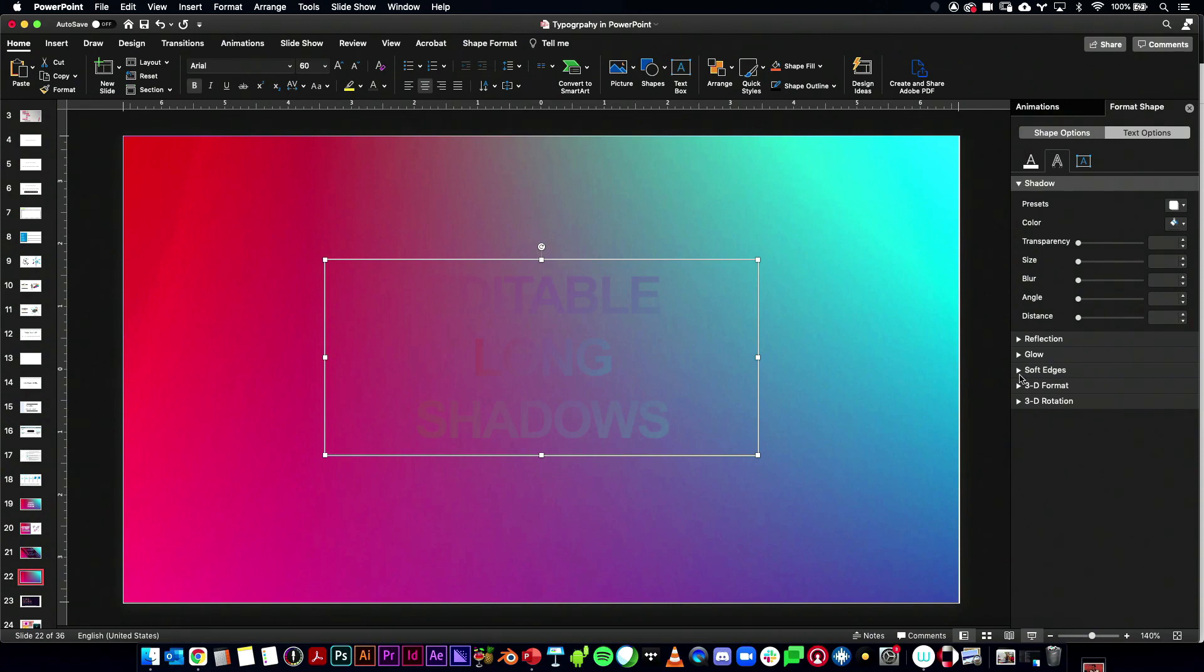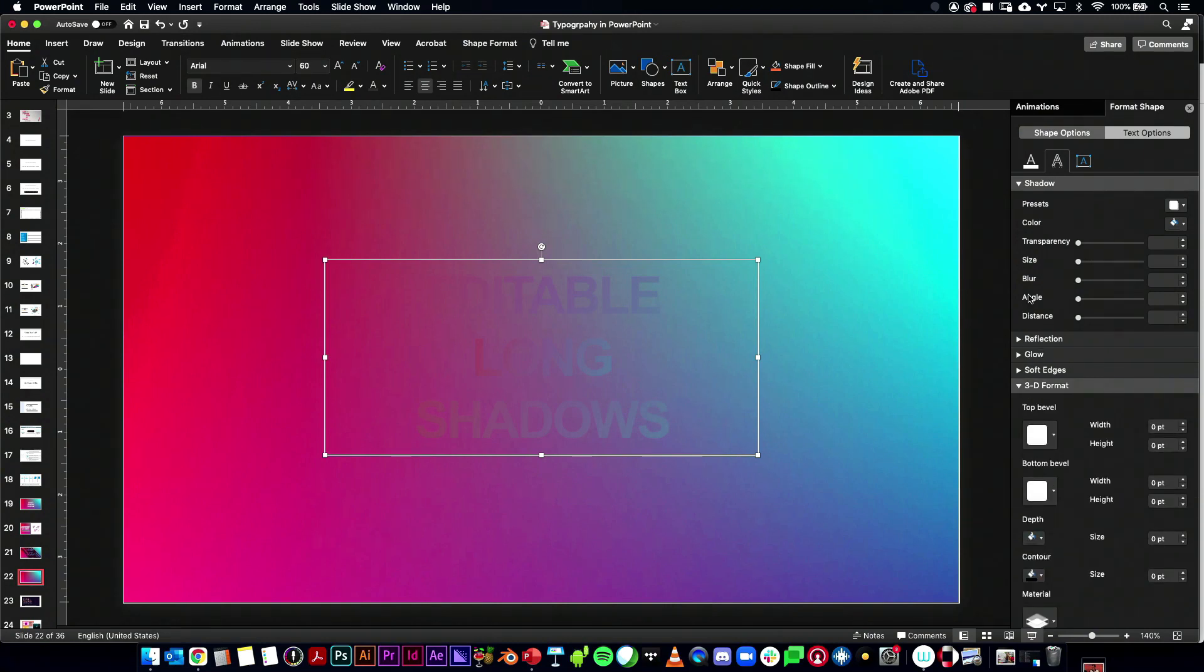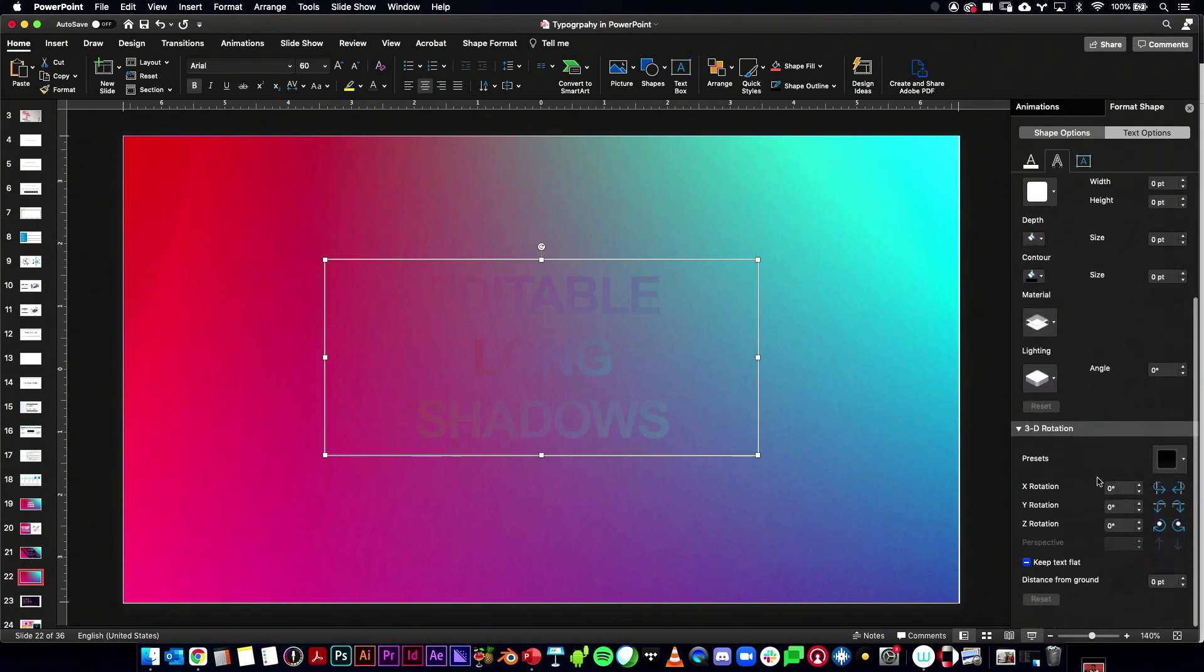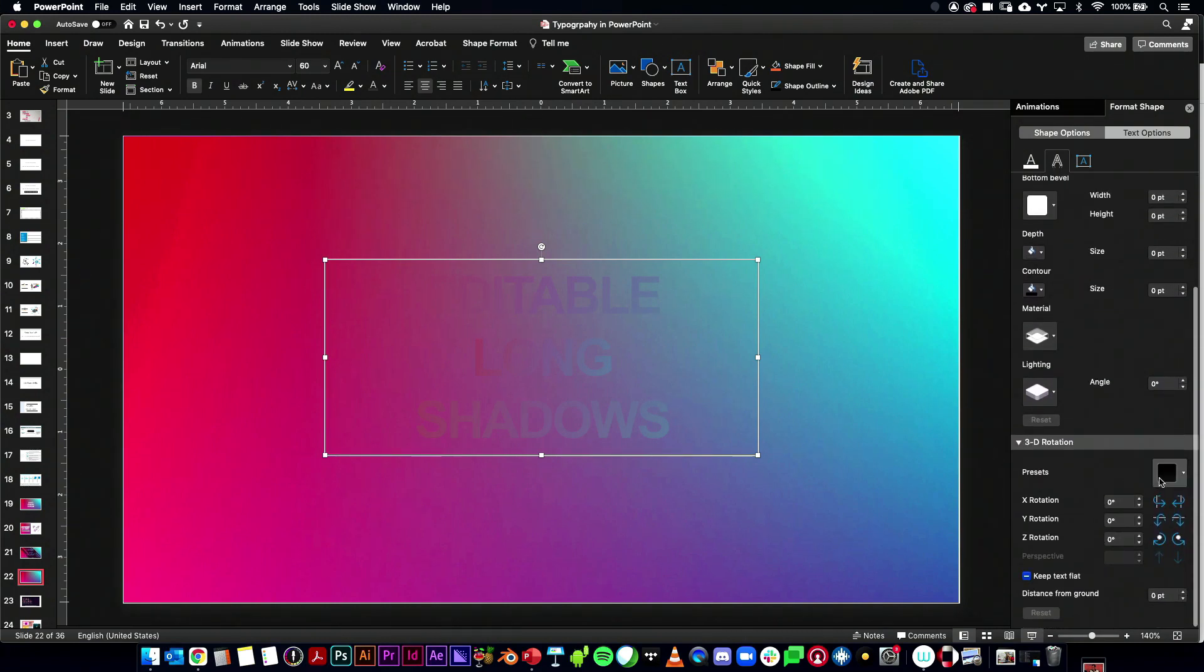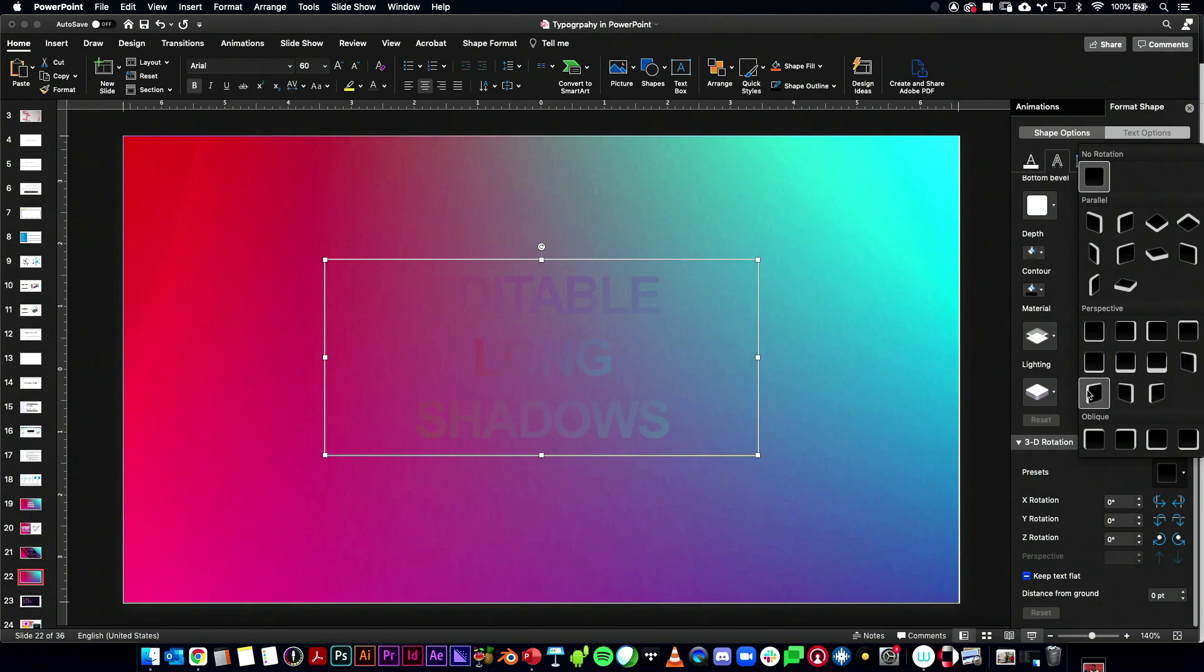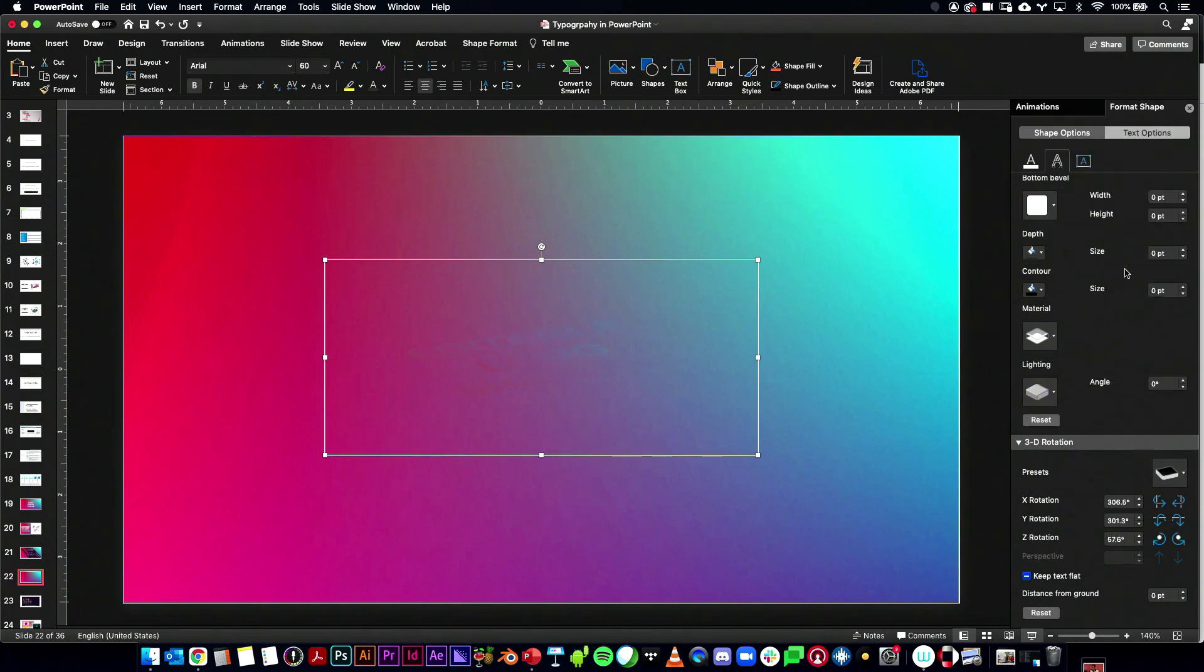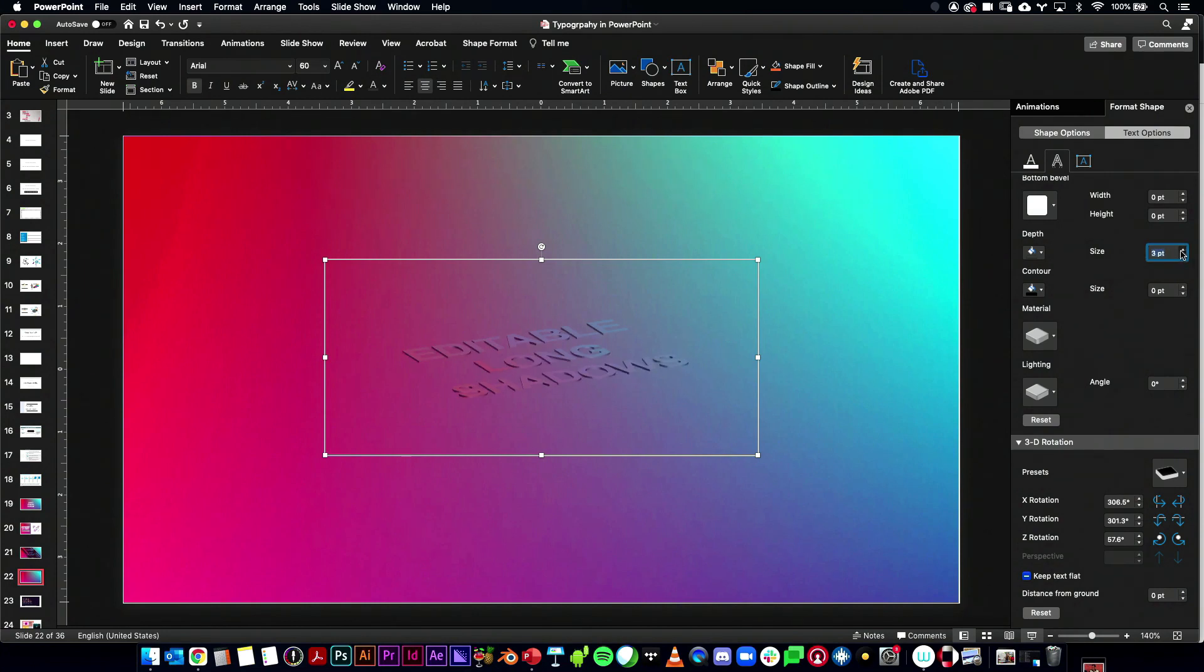So let me go ahead and turn that off. And what you do is you go into your 3D format. And under 3D rotation, let's go to parallel. And so I'm going to create an isometric view. It doesn't matter which one. Let's just do this one.